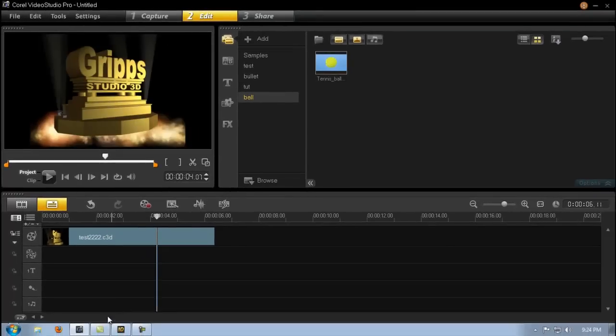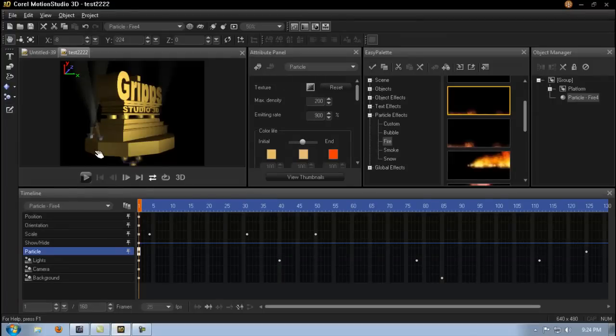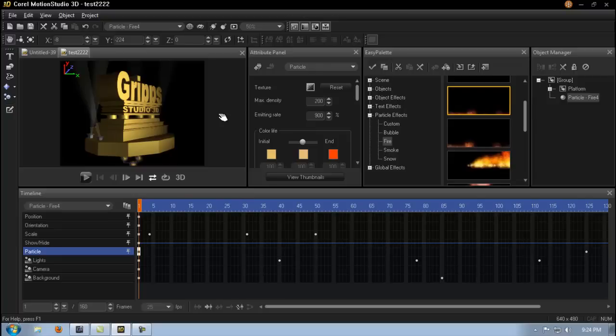There you go my friends. As you can see, 3D motion is really cool. And I'm sure you're going to have a ton of fun with this.